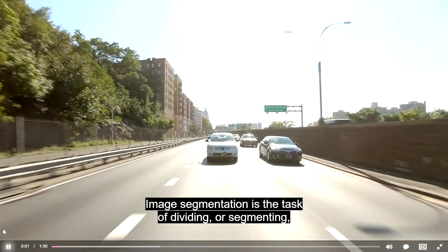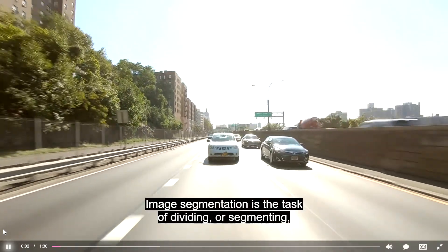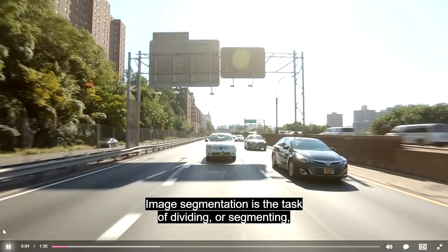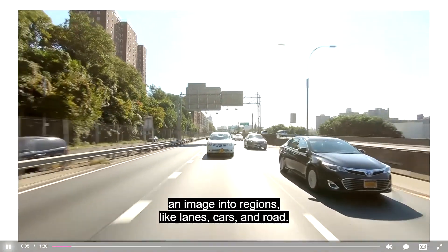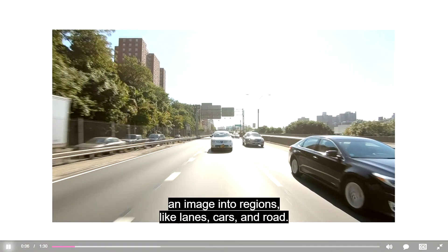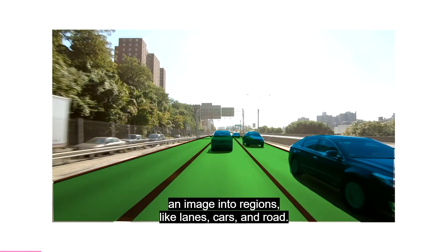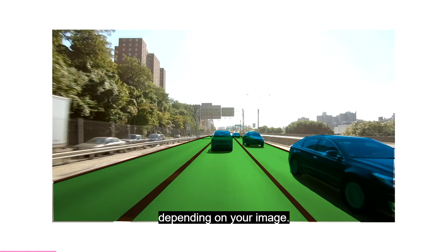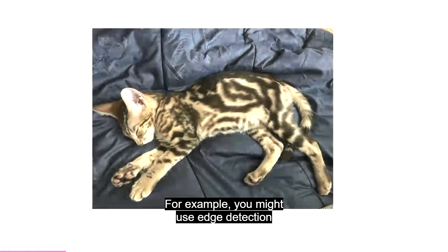Image Segmentation is the task of dividing, or segmenting, an image into regions, like lanes, cars, and road. There are different ways of doing this depending on your image. For example, you might use edge detection to find the boundary of an object.